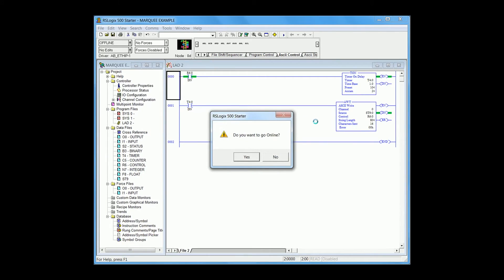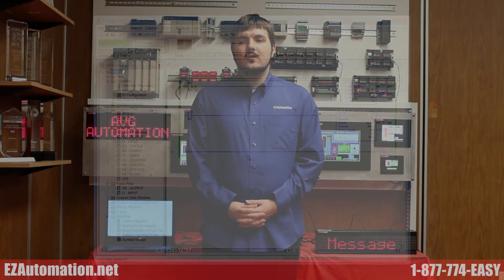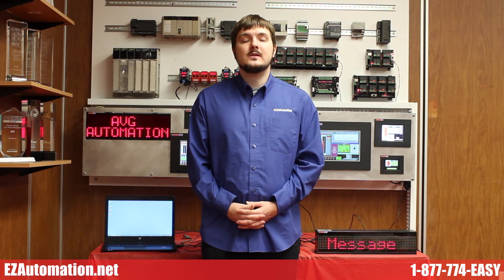All right, that's it. Thank you for watching EZ Automation EZ Education Series. Please subscribe for more videos on how to use our EZ Automation products. If you have any questions, please call us at 1-877-774-3279. Thank you.